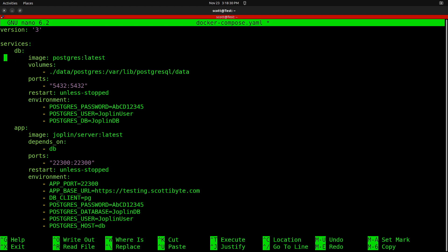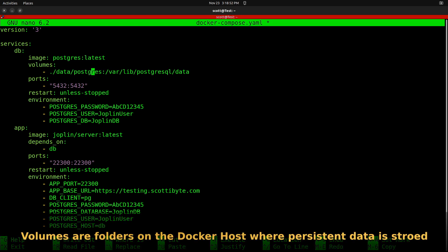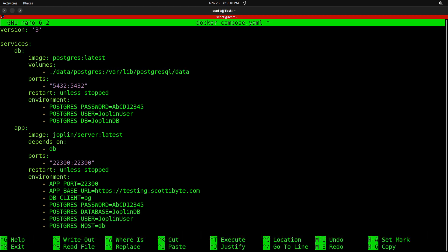The version number is generally 2.something or 3.something depending on the version of YAML code the author used. Looking at the database section, there's an image for Postgres set to latest. The volumes entry is ./data/postgres, meaning on the Docker host it will create a subdirectory called /data where we run this application. Inside that, it creates a Postgres subdirectory pointing to /var/lib/postgresql/data inside the container. You can change what's to the left of the colon but not the right.